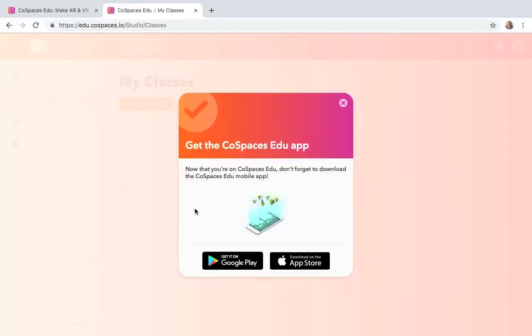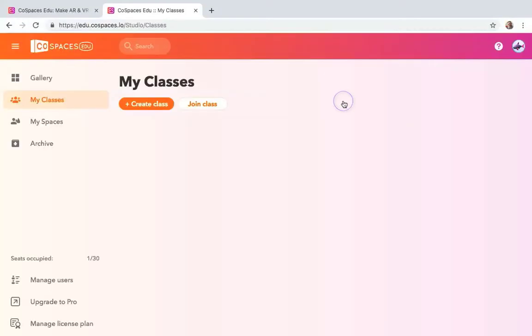And it's going to say that you need to get the CoSpaces EDU app. This is a free app on your device. So that way you can actually see the augmented reality. You can play it through your computer, but you won't actually see the augmented reality. Everything will just be on the screen. So I'm just going to close that because I know I need to get that.